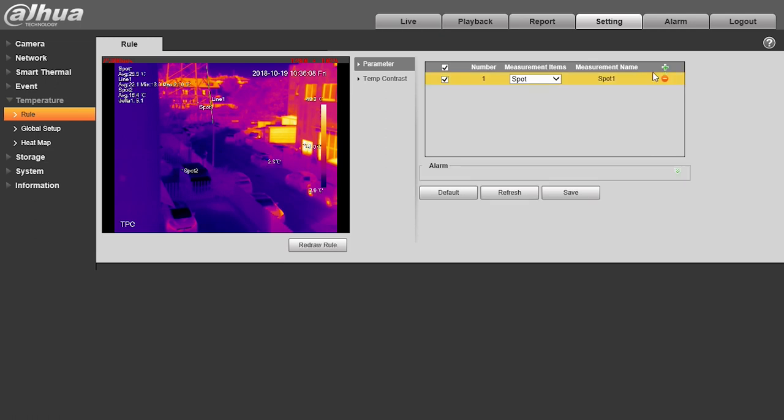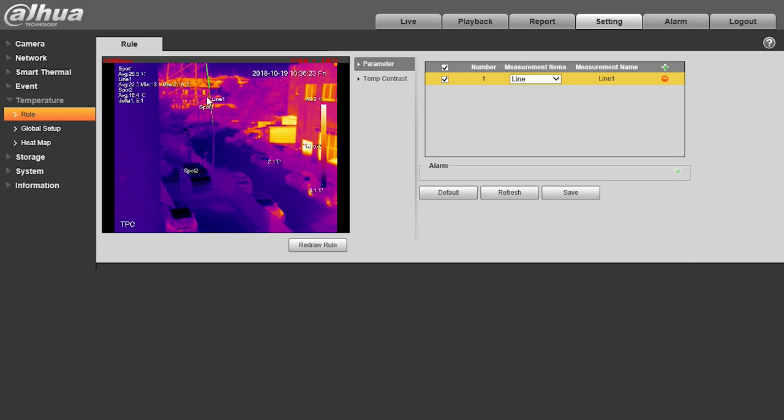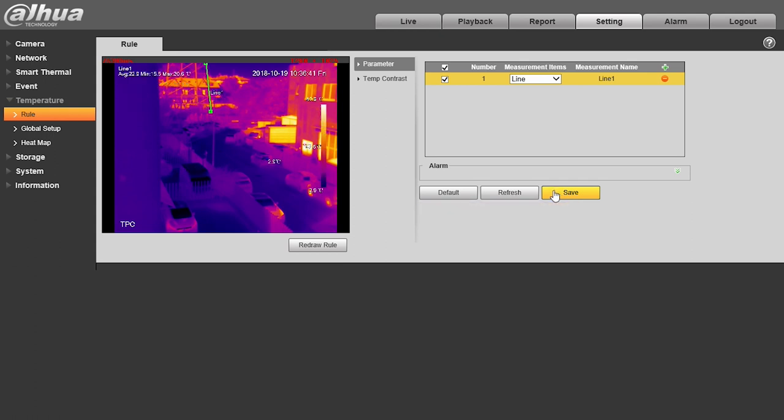Let's say we want to monitor a power line. We need to go to the temperature menu, and under rule, we set up the rule. In the rule editor, we can decide if we want to monitor points, lines, or entire areas.